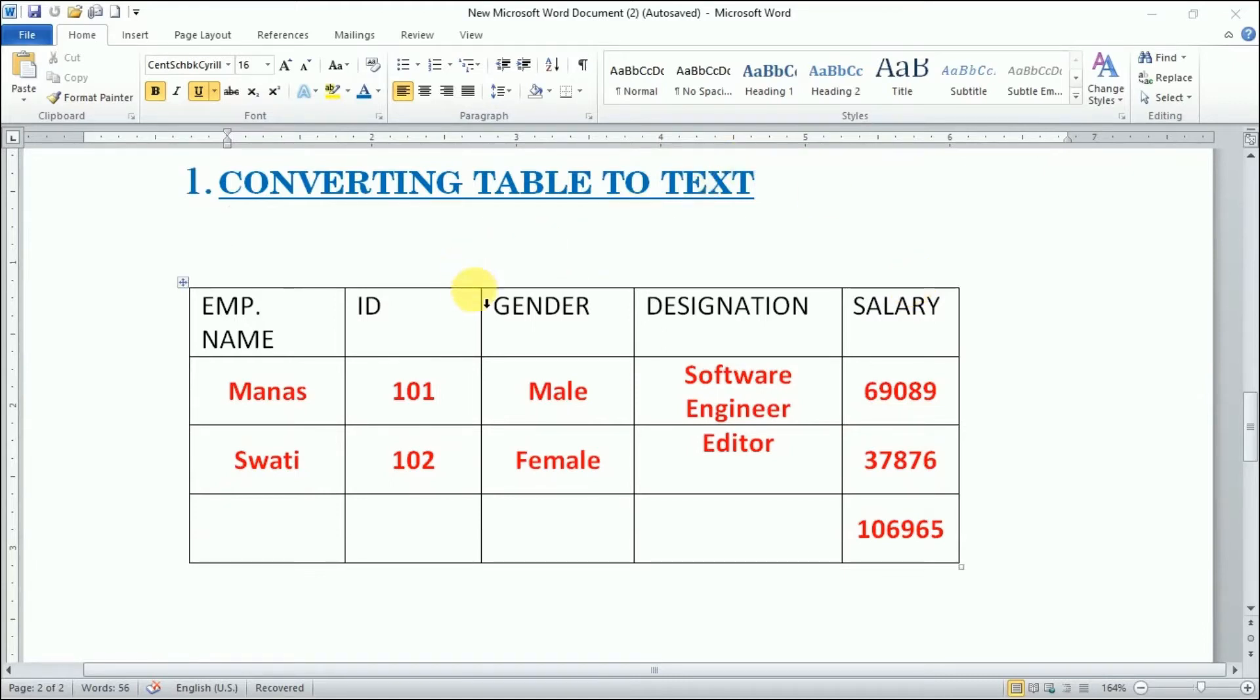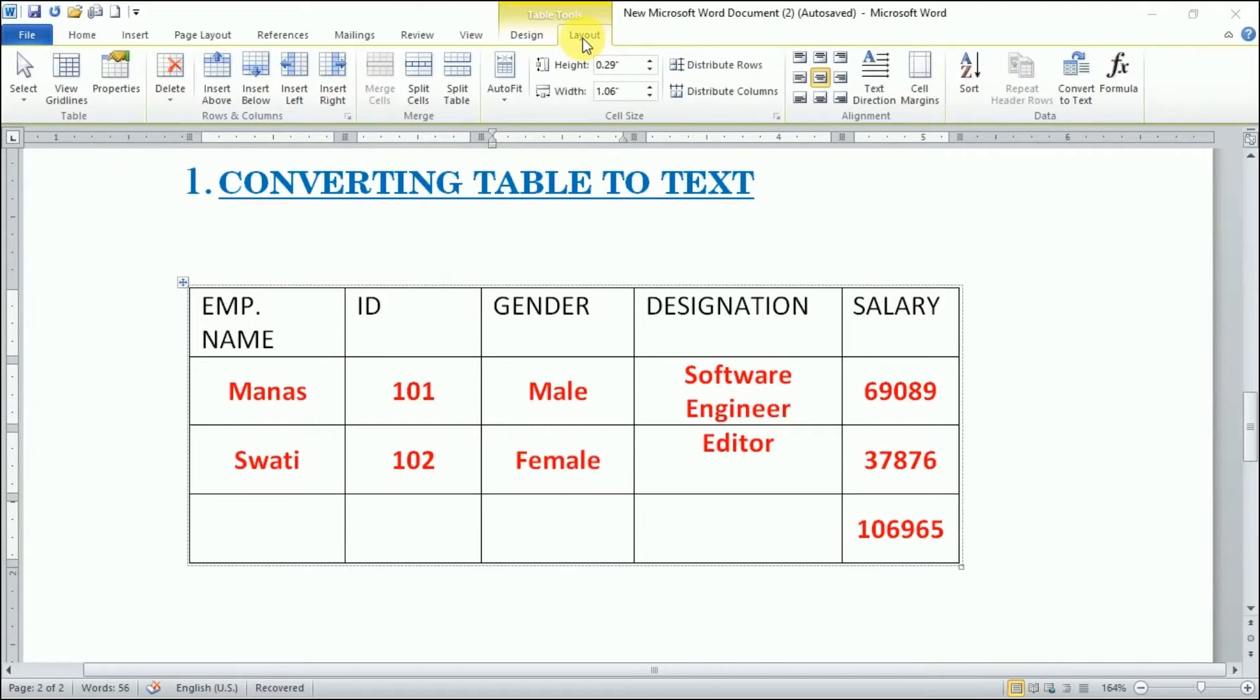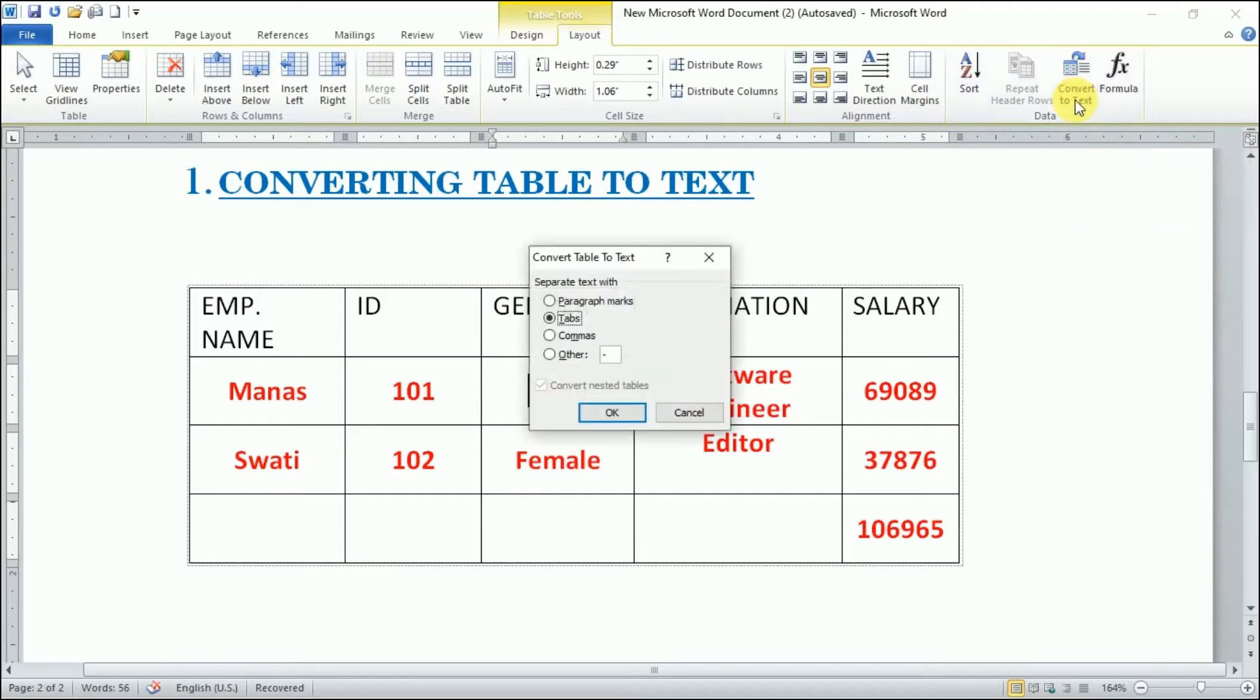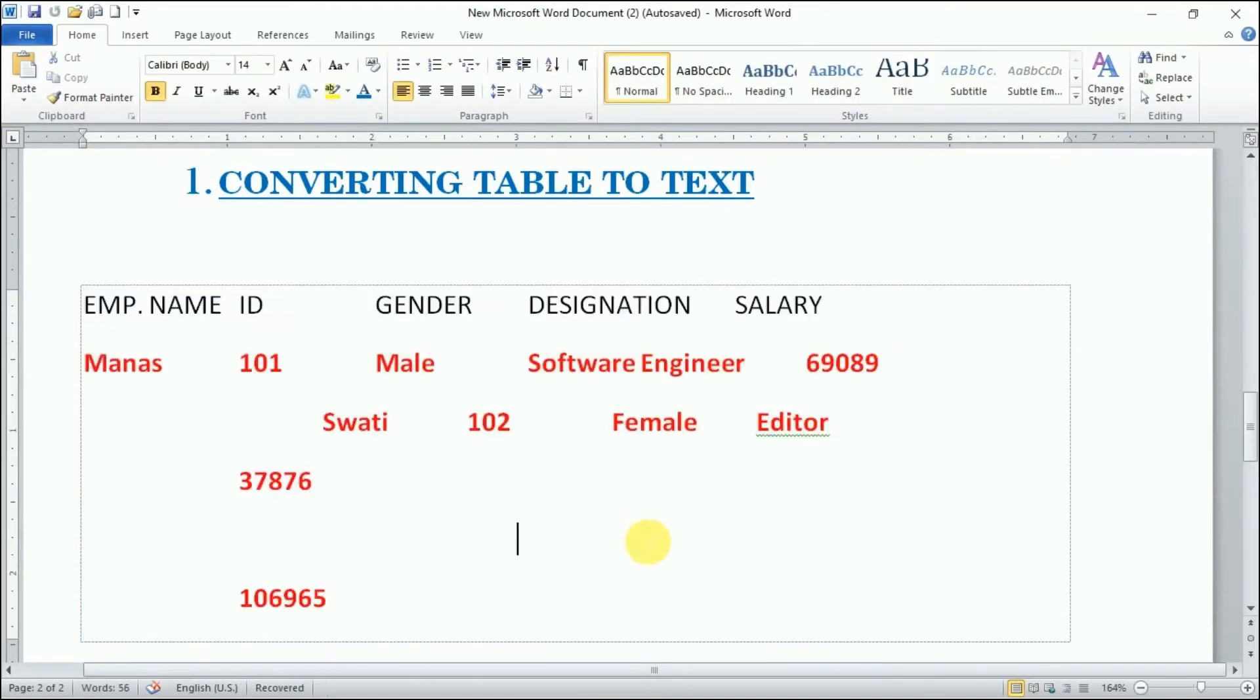Now in the Layout tab, we will go in the Data group. Here we have convert to text option and I'll click on this. By default tab option is selected, it's okay because with the tab we have separated the text. I'll click OK and this will be without table boundaries.